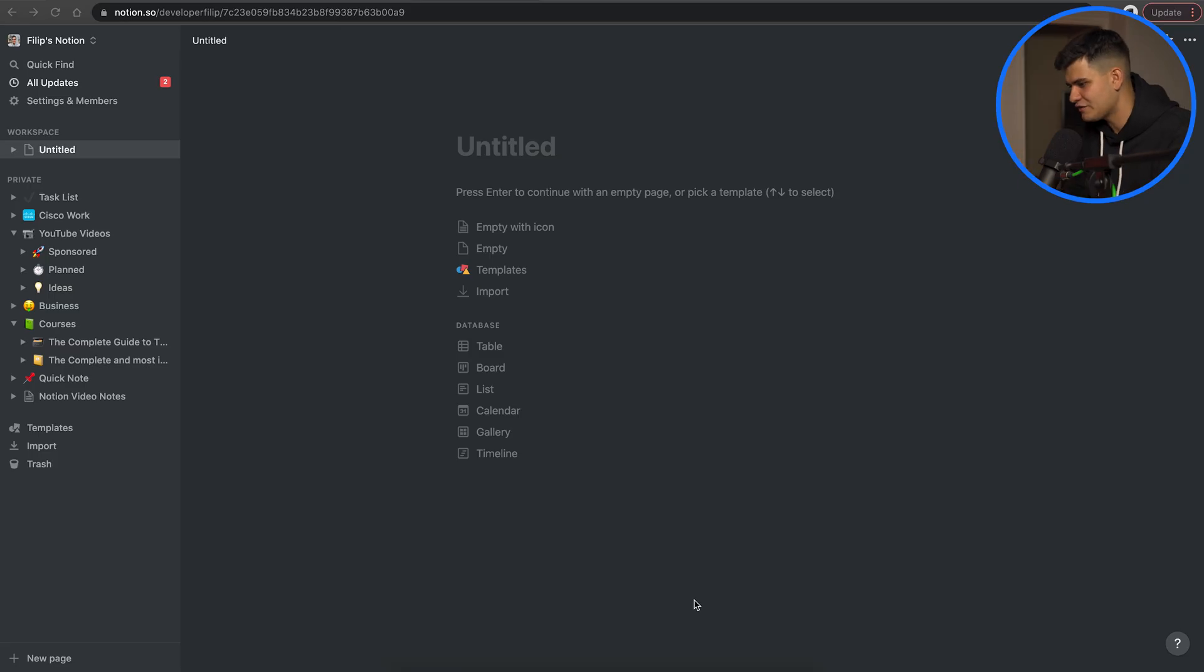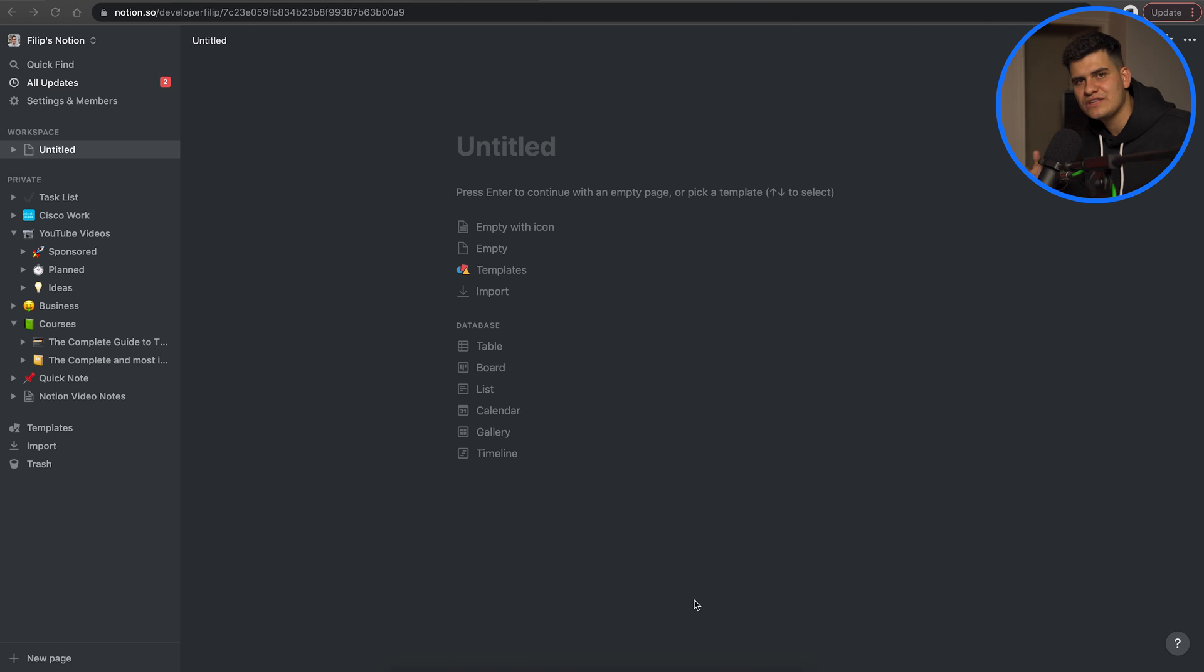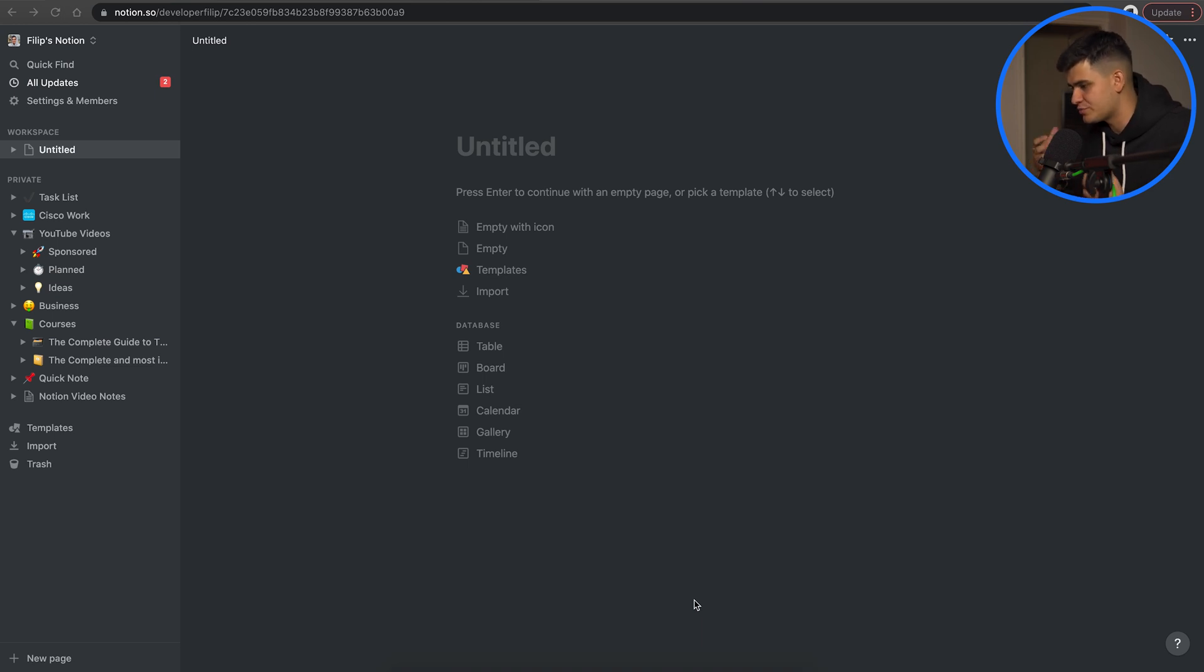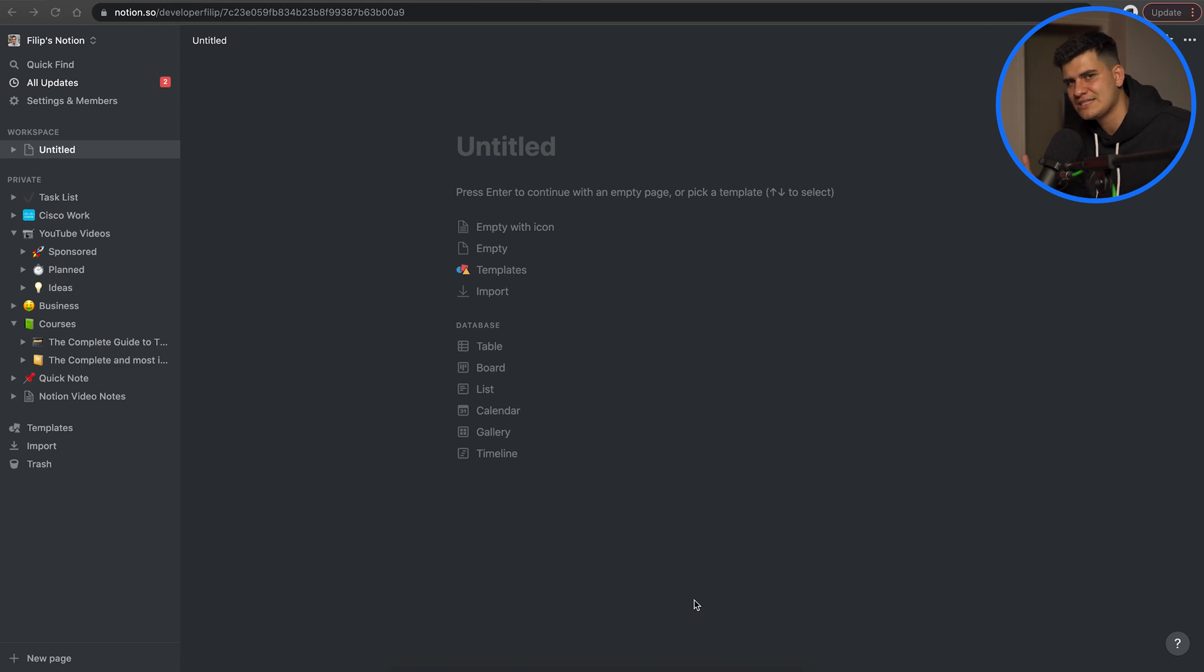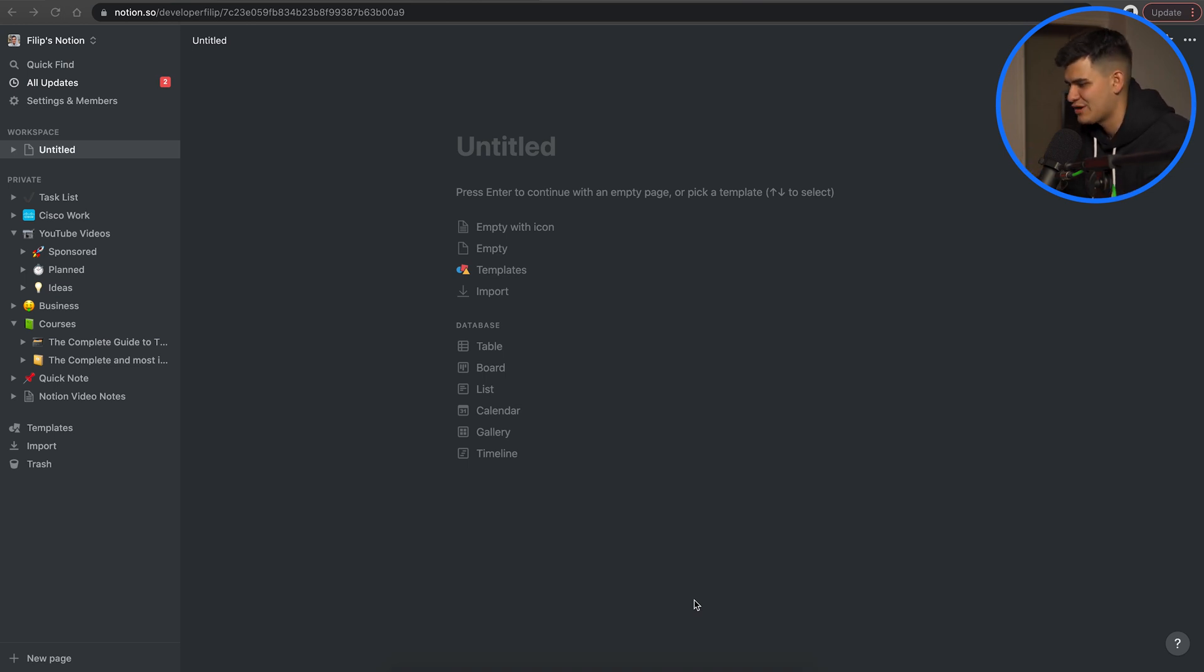So here in front of us we have a basic Notion page and Notion has a hierarchy where you can create new pages and within those pages you can create blocks. There are tens of possibilities of the different blocks that you can add which can really boost your productivity. So I'll show you some really basic stuff that I use that I think are great for planning your projects, keeping track of code and so on and then we'll look at some really fun templates.